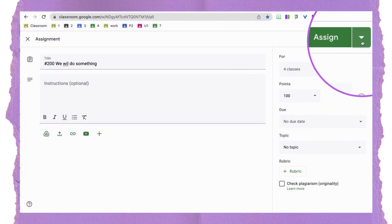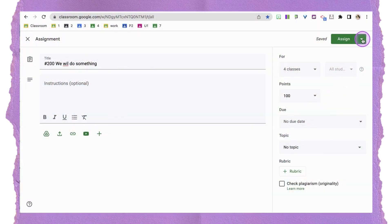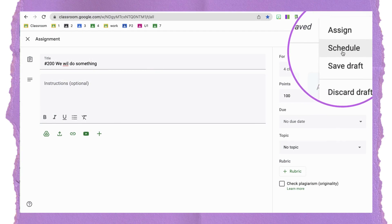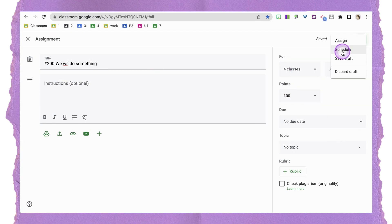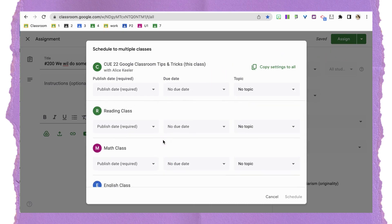I'm going to come up to the corner where there's a drop-down arrow — I'm not going to go straight to 'Assign' because I want to schedule. This used to be grayed out, but when I click on this drop-down arrow, I do have the option to schedule. It is not grayed out anymore, which is super exciting. I'm going to click on 'Schedule.'